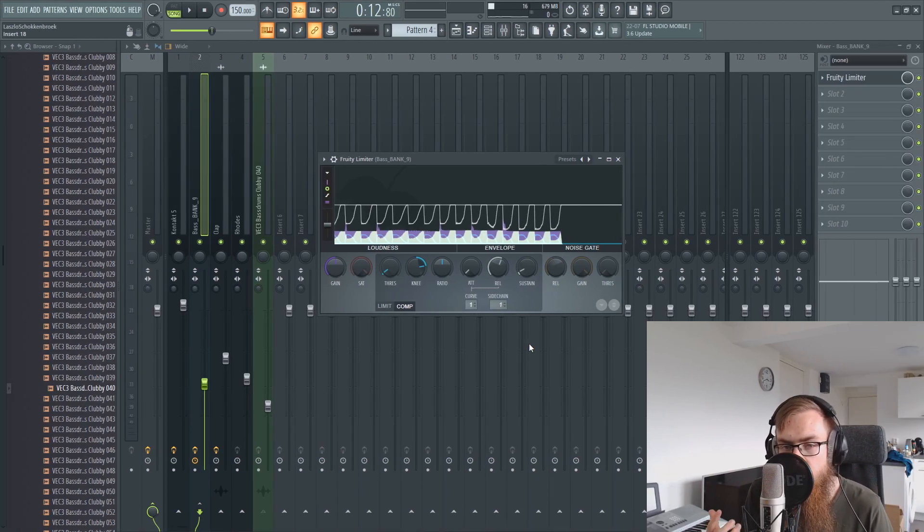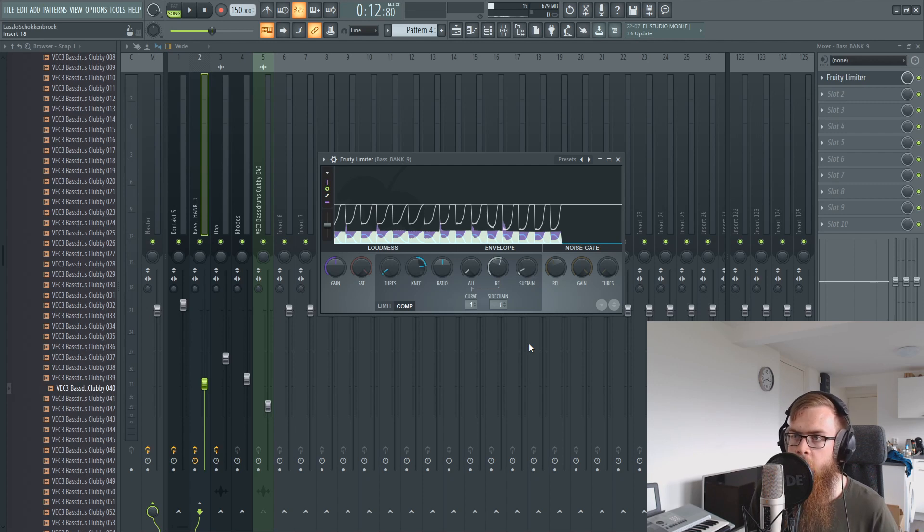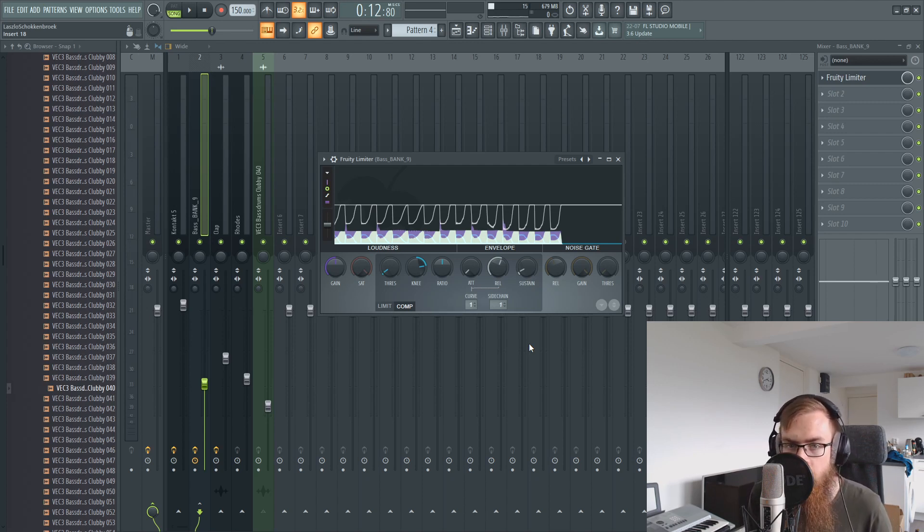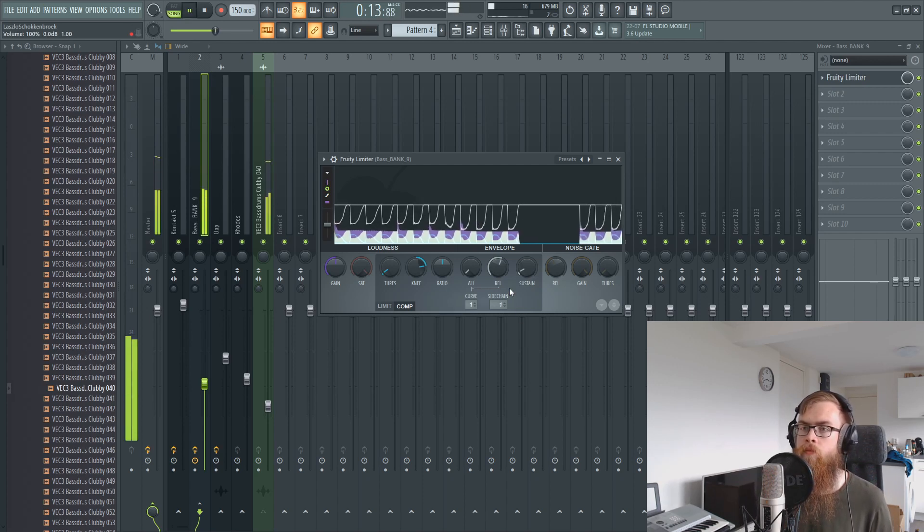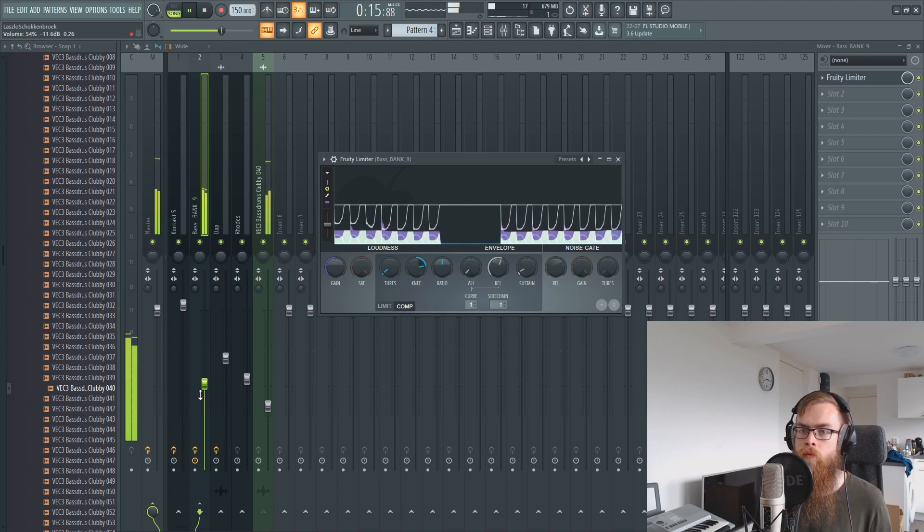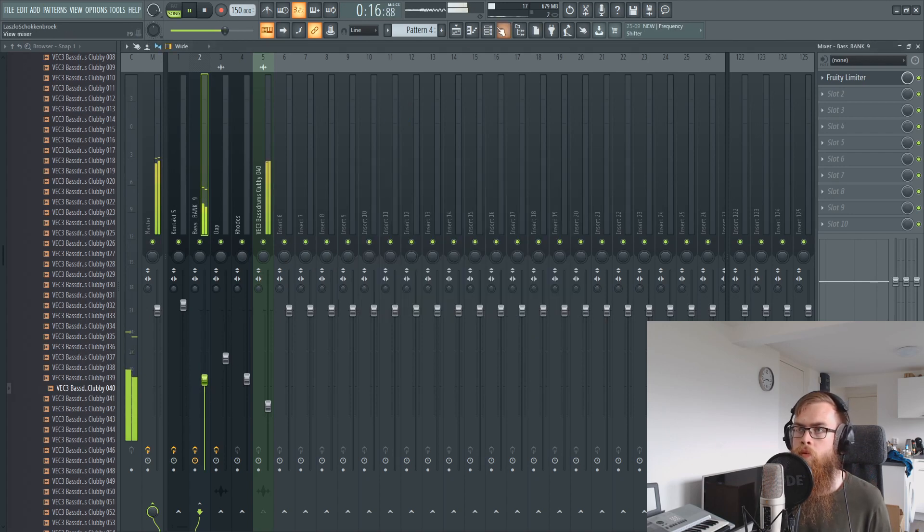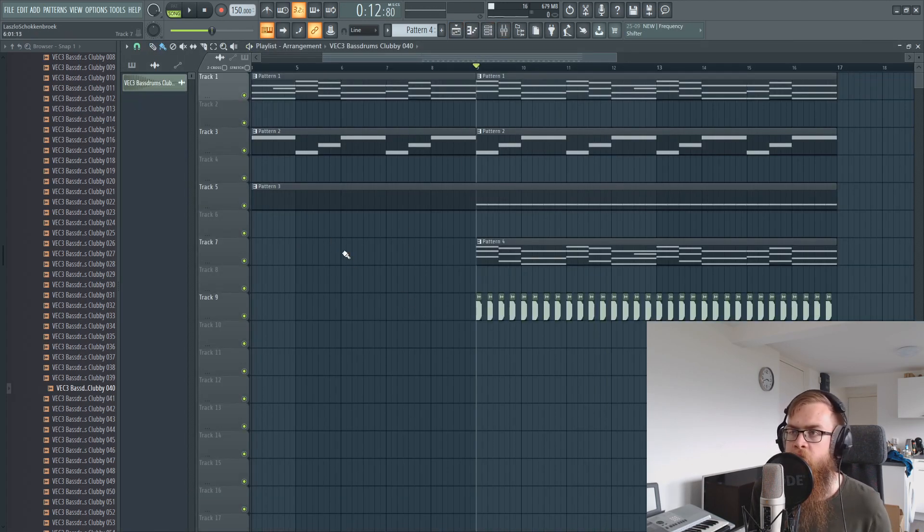Quick tip: if you want to maybe make some more groove and make your bass move together with your club kick, just put a little sidechain on it and make it move. It's already just adding so much drive to this.